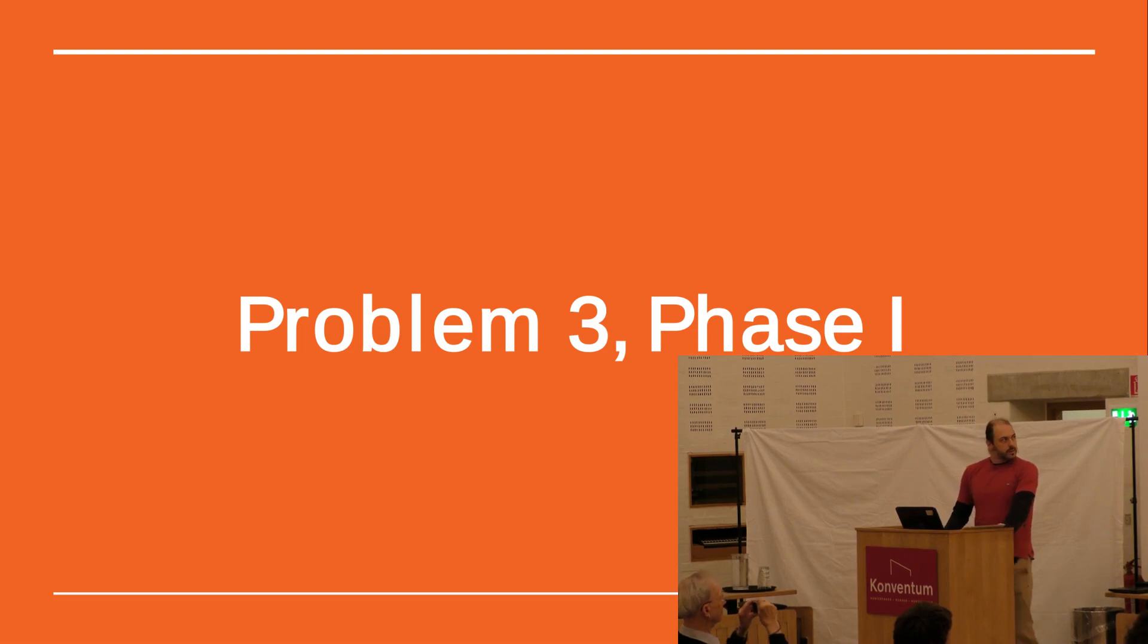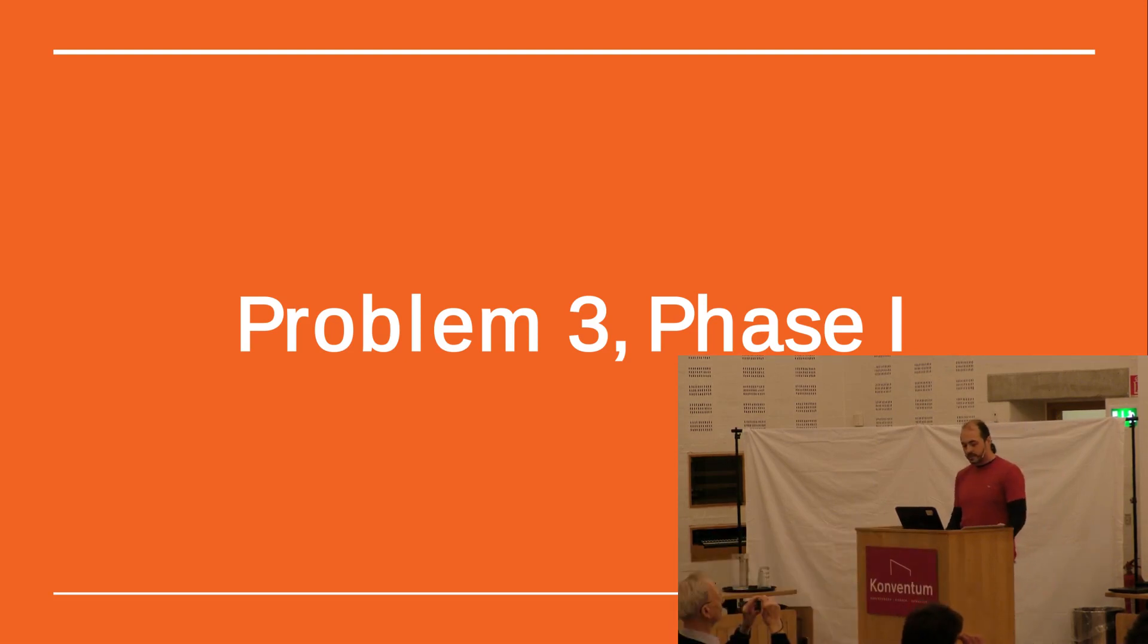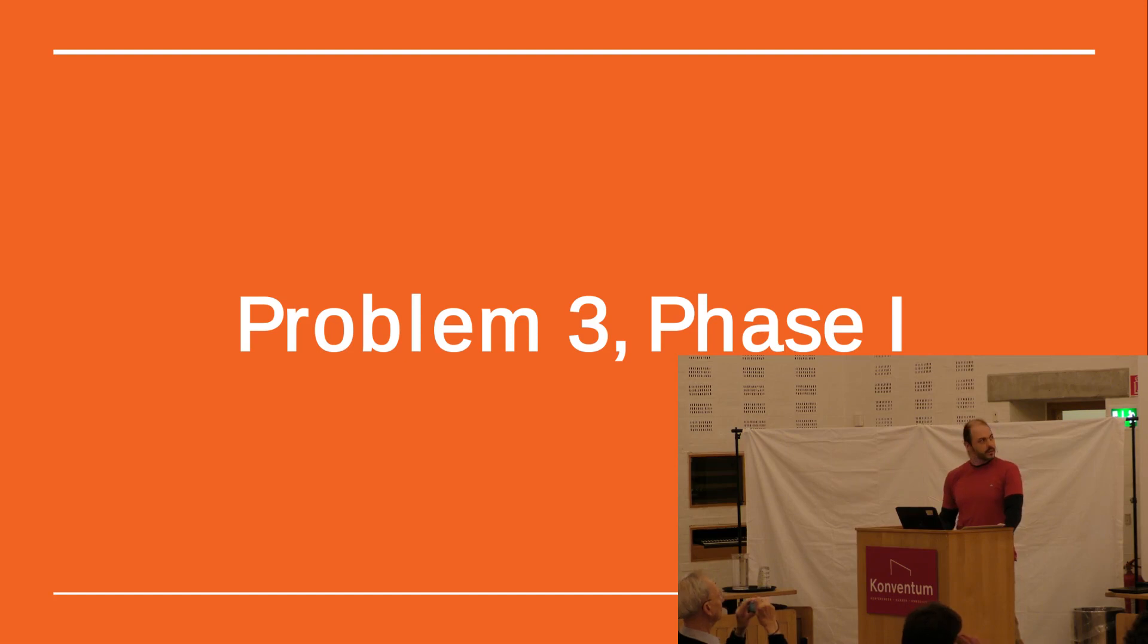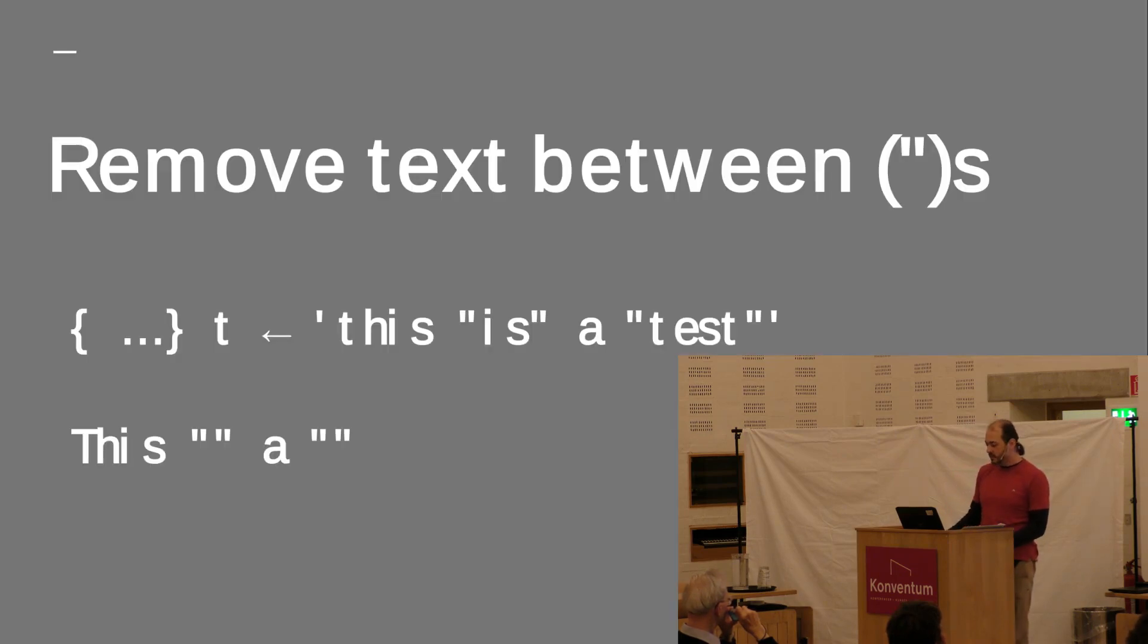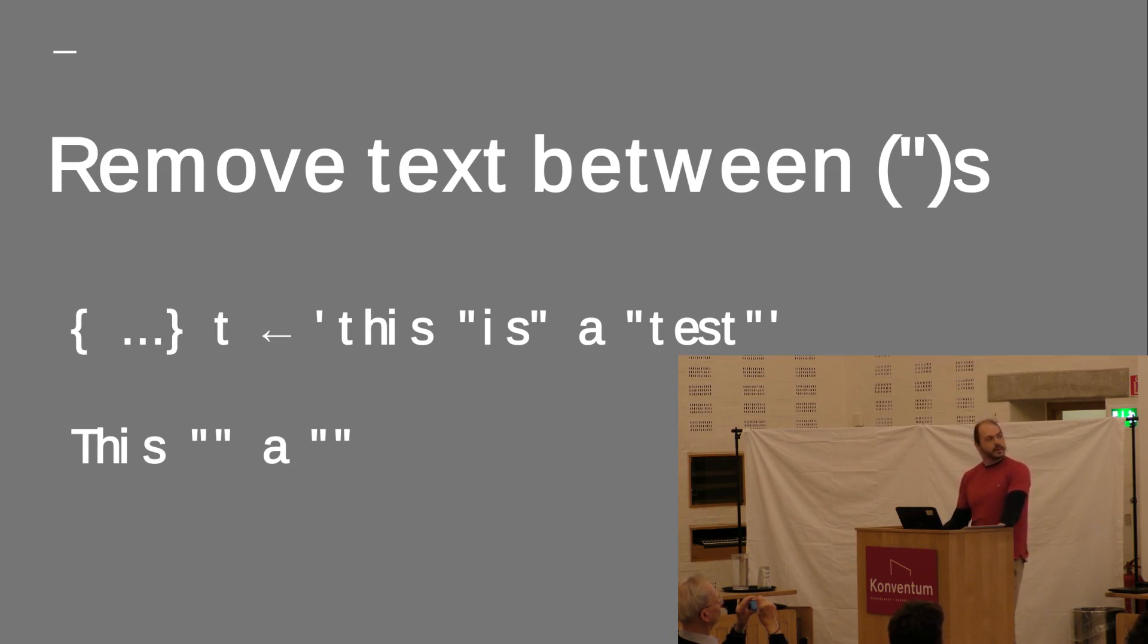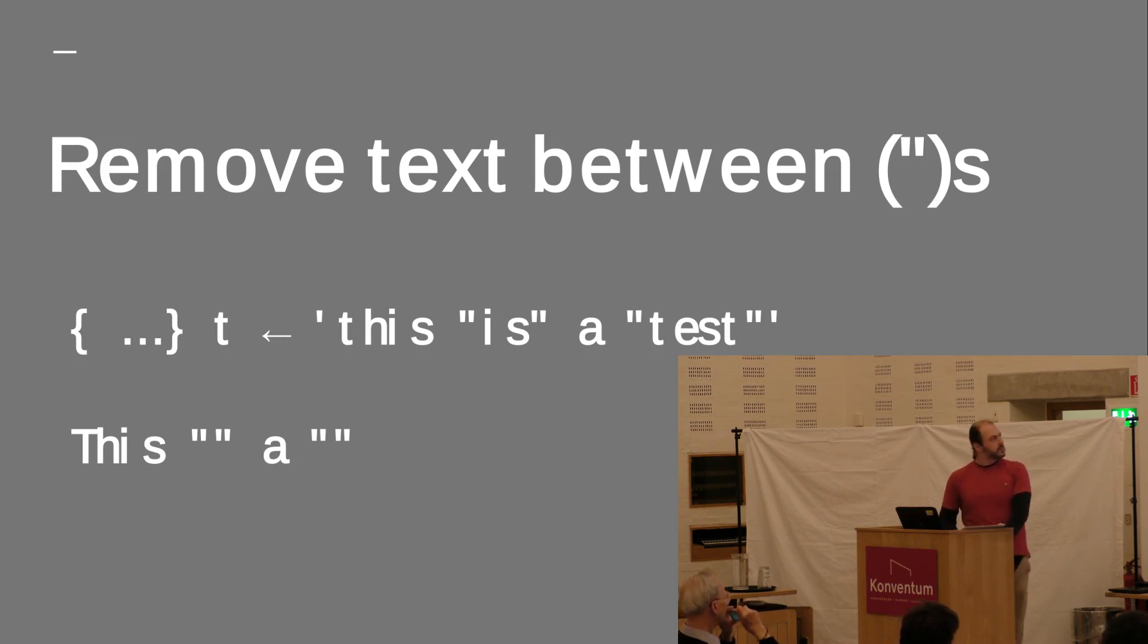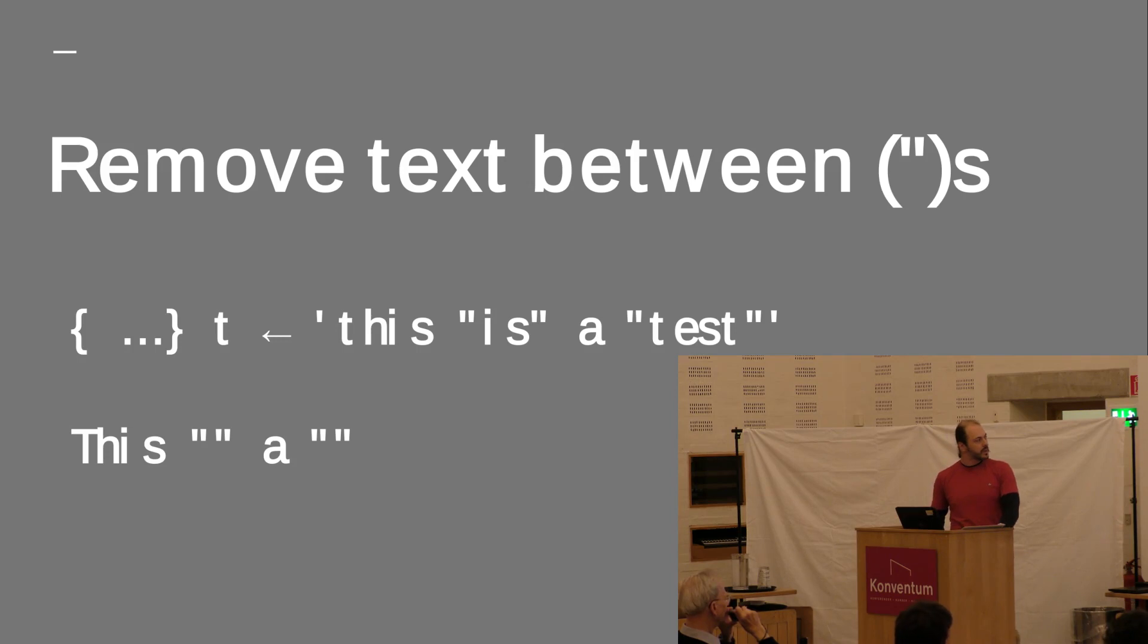So, I saw some of my code. First, the problem three from phase one, which, actually, is a simple problem, but I will show you this mostly because I'd like some input. The problem is that you have a string, and you are supposed to remove everything that is between a pair of double quotes.